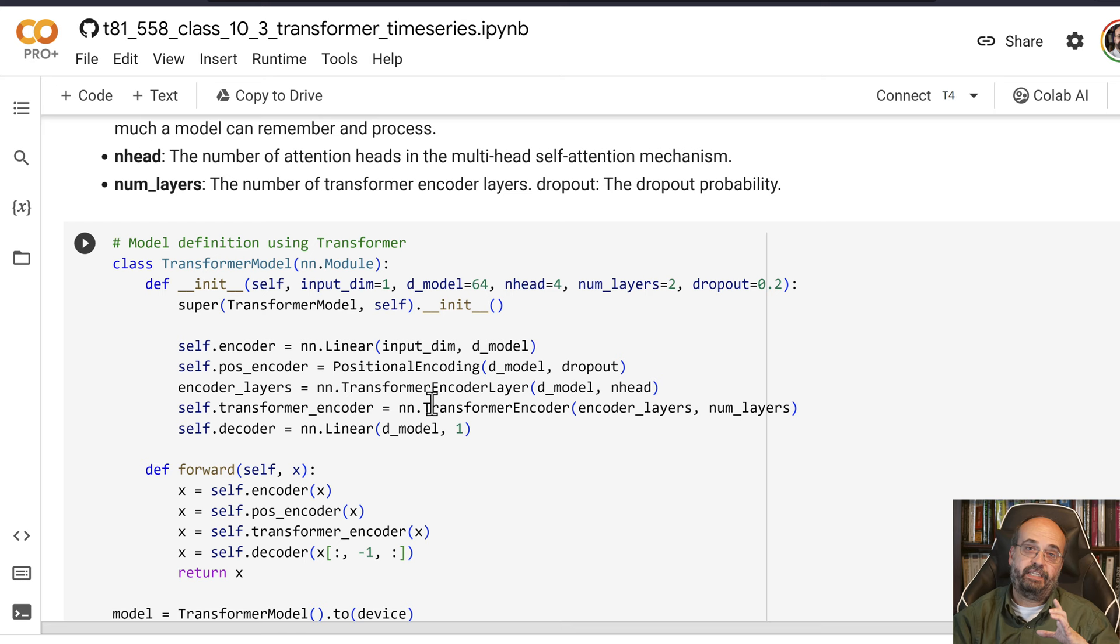The encoding layers are going to actually do the encoding and then finally there's a decoder. Transformers are an encoder, internal representation, and then out to a decoder that is making the next prediction.